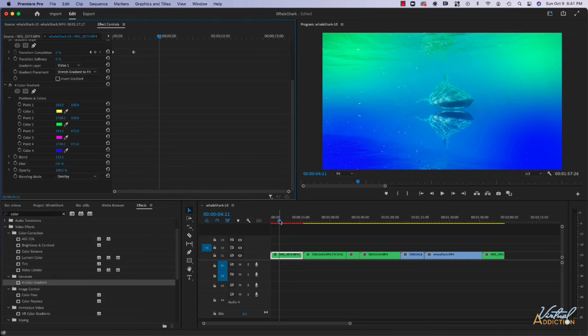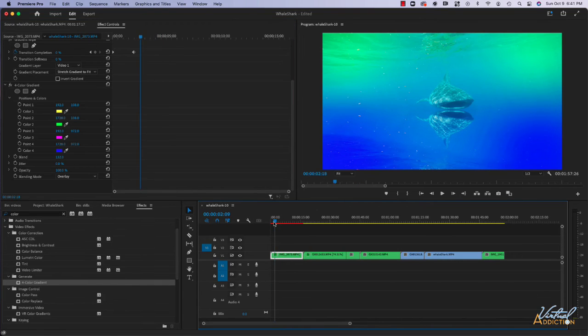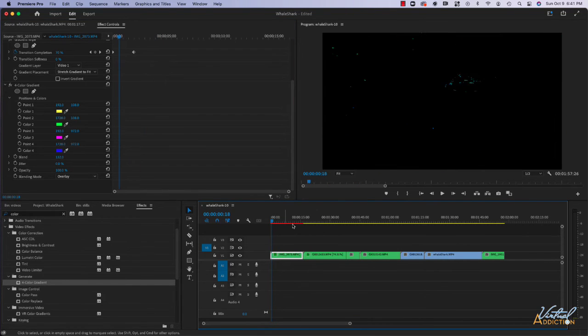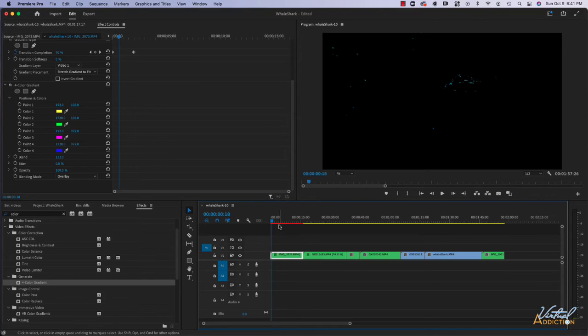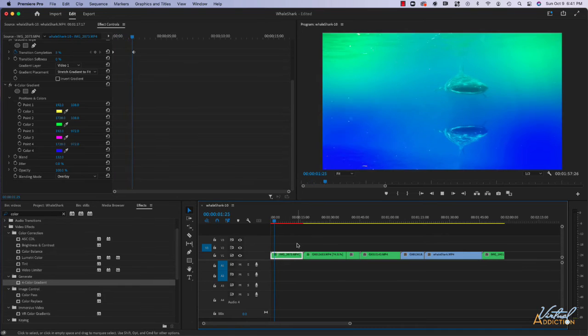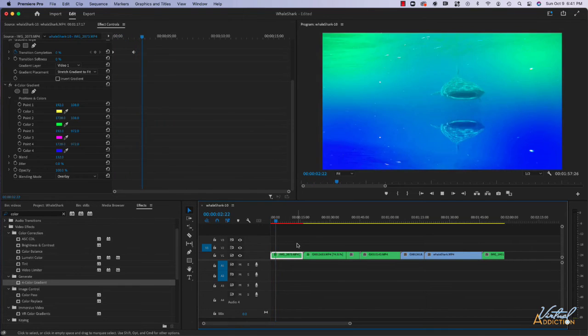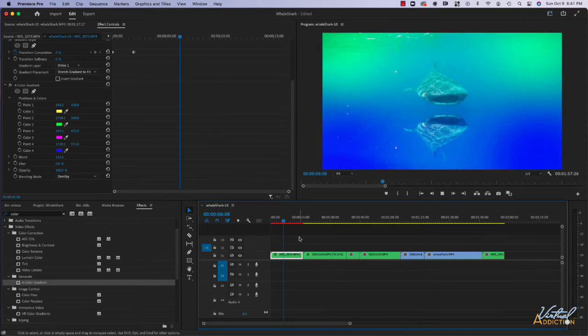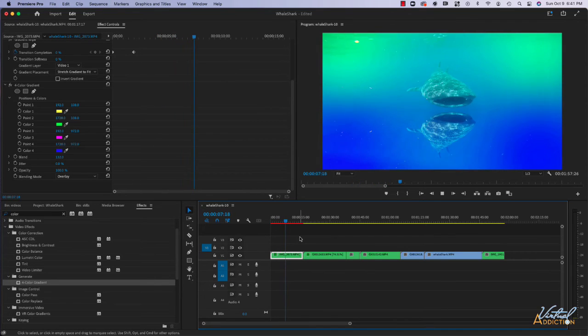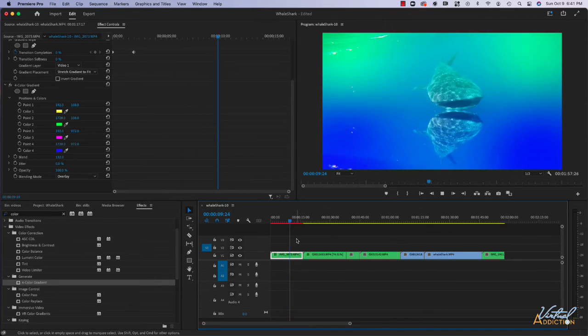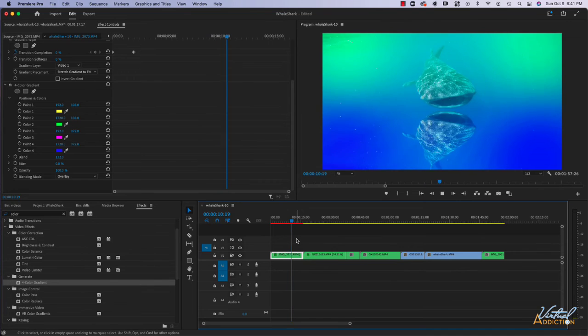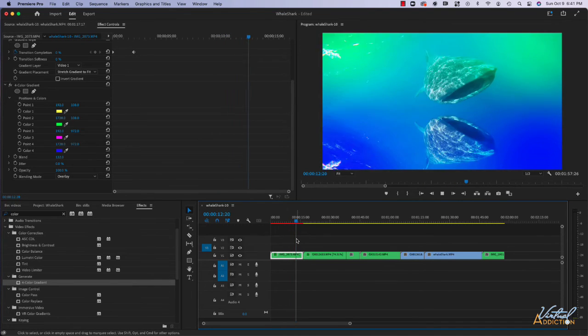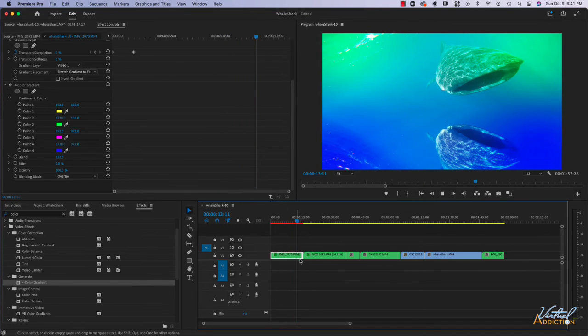If we go ahead and play this, the first thing that I want to point out is that there's a red bar right here. This is an indication that this clip needs to be rendered before it will fully play. If I hit my playback head, it's gonna play but it might be a little stuttery because now it has a bunch of effects that are being applied.